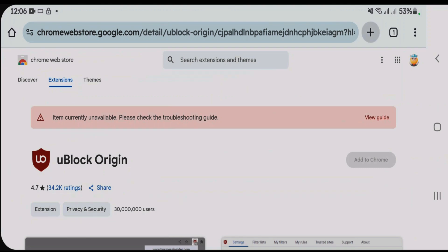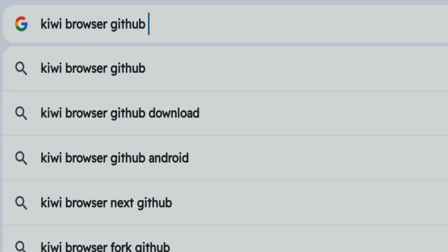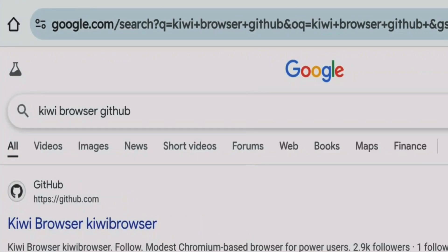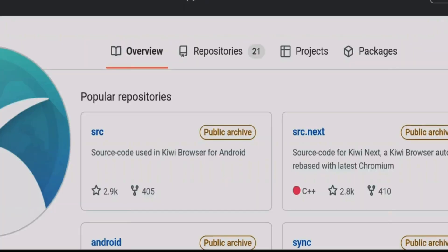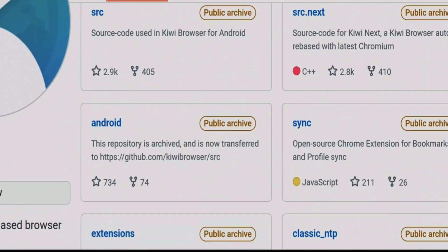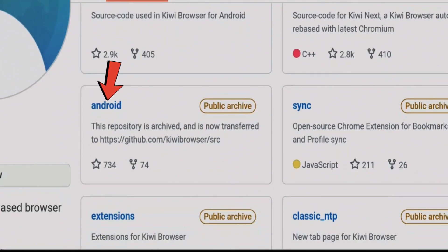For this, open a new tab on Chrome and then do a Google search for Kiwi Browser GitHub and click on the first link here from GitHub that is Kiwi Browser. Kiwi Browser lets you add Chrome extensions for Android. Scroll down here and tap on the Android option.